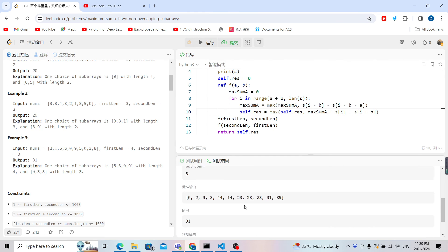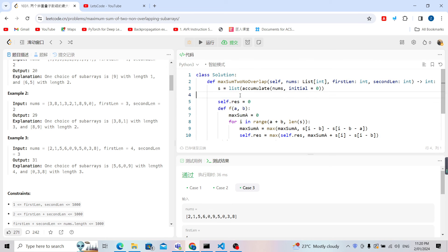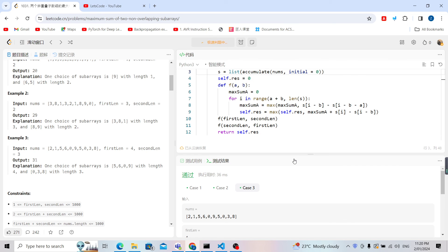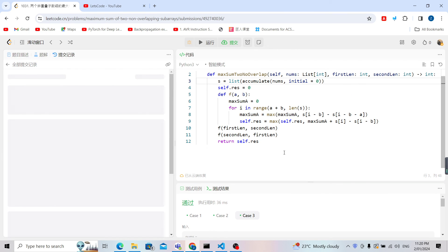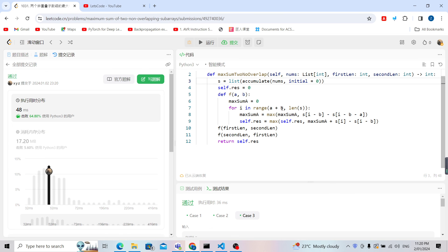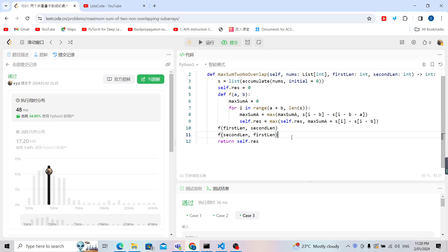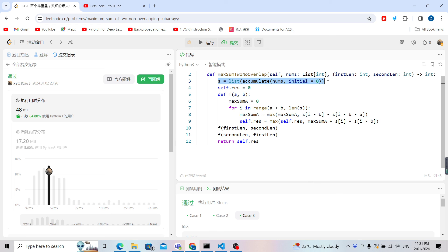As you can see it works. After deleting the print statements and submitting, it passes. The basic idea is: enumerate the second subarray length b, check the maximum sum of the first-length subarray a, then get the final result. Handle both orderings — a on the left or a on the right. The time complexity is O(n) since we use a single for loop over the prefix sum array. Thank you for watching, see you next time.